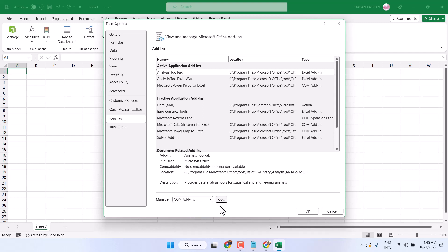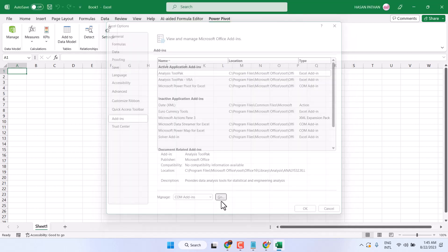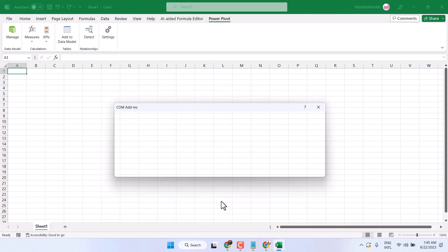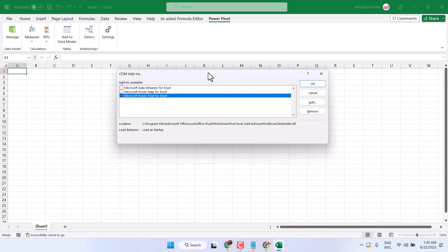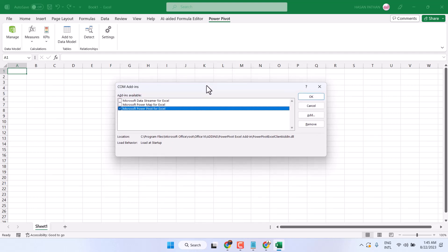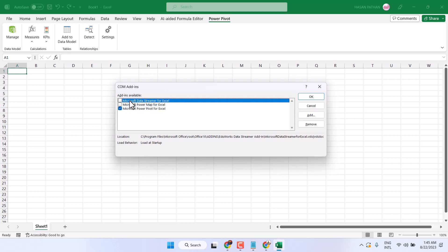Click Go. Now you will see the first option, Microsoft Data Streamer for Excel. Select it by checking this box, then click OK.